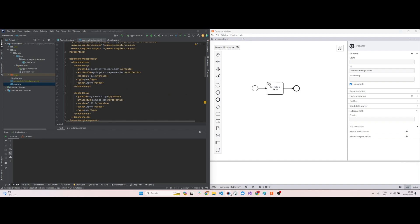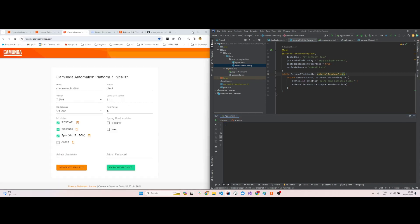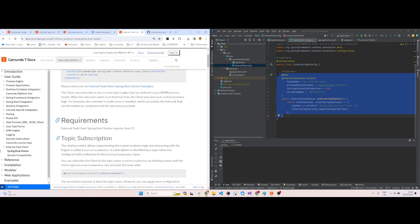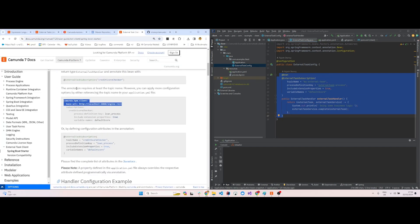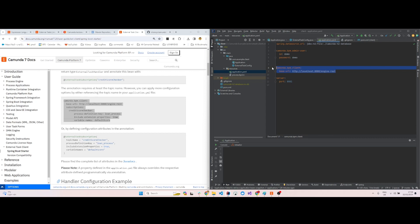Now we will go to the external task client. We have created another project called external task client. In this client project, we have to create an external task config class. In that class we have to call it as configuration and we have to create a bean. All these are available in Camunda 7 docs. You can either put some stuff in the YAML file, but I have not specified anything in the YAML file. For our current running, I'm using the port as 8081 and we have to specify the REST URL for the main server which will be calling the external client. That's the base URL: localhost:8080/engine-rest.